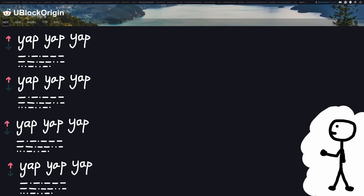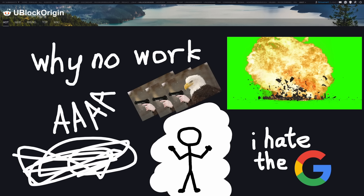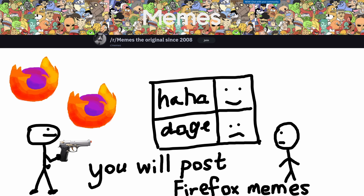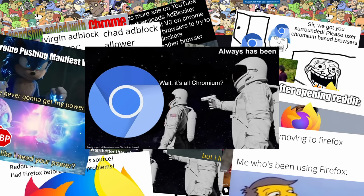Discussion exploded on Reddit, mostly consisting of people complaining about ads as well as an angry mob storming r/memes, converting it into a Firefox propaganda center.